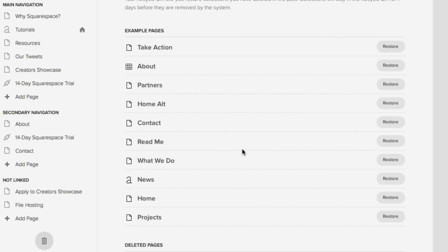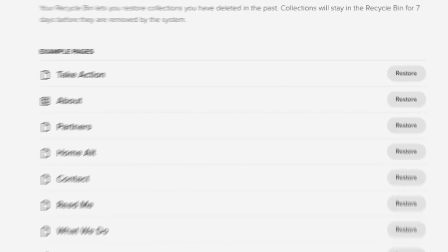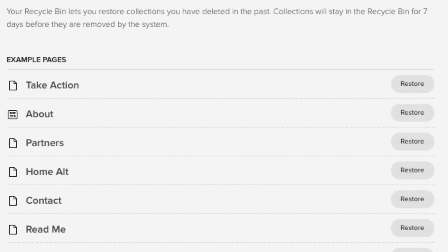Now, something you will want to keep in mind is the fact that Squarespace only keeps pages that were deleted within seven days. So right up here up top, Squarespace describes it as the following. Your recycle bin lets you restore collections you have deleted in the past. Collections will stay in the recycle bin for seven days before they are removed by the system.